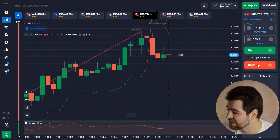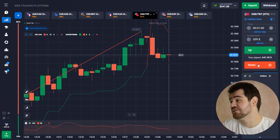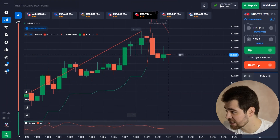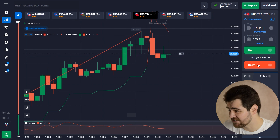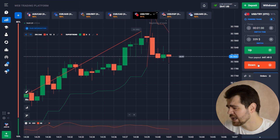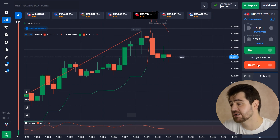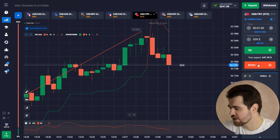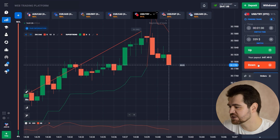Here is the profit — $640, $647. And we're going to put that towards our next option, of course.